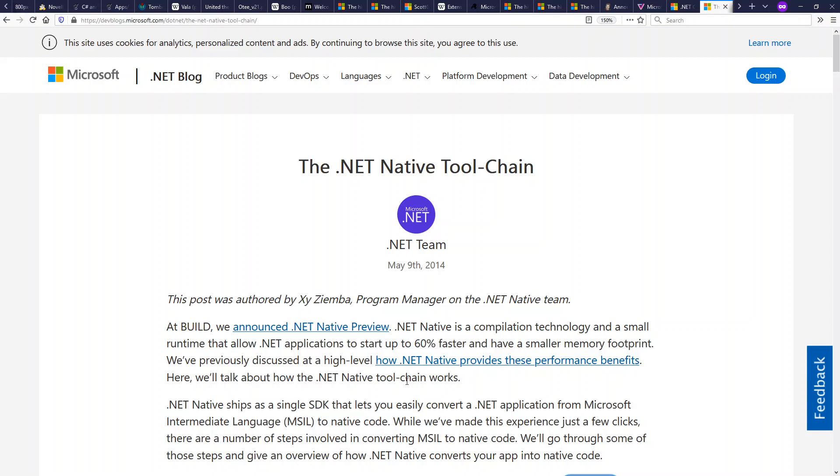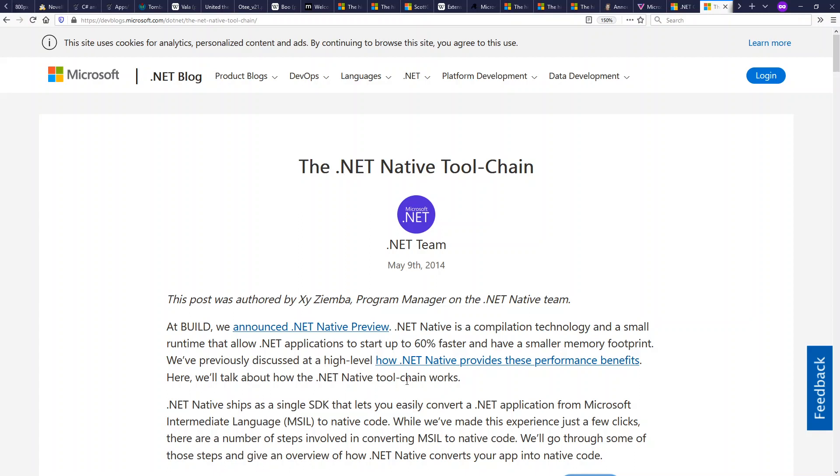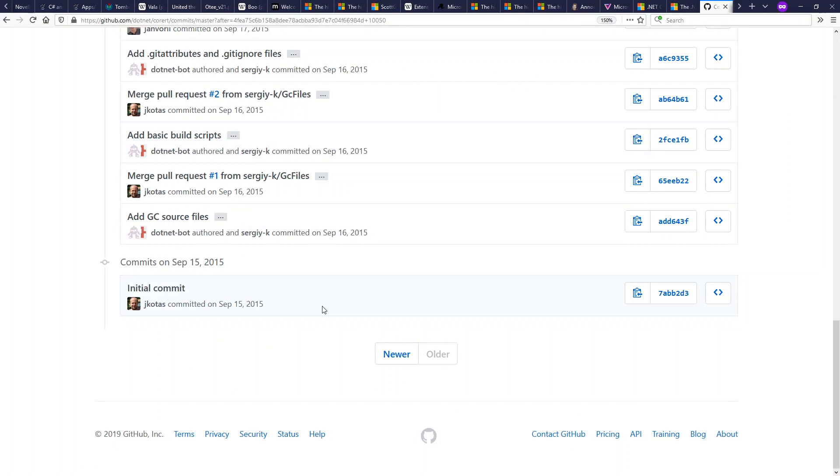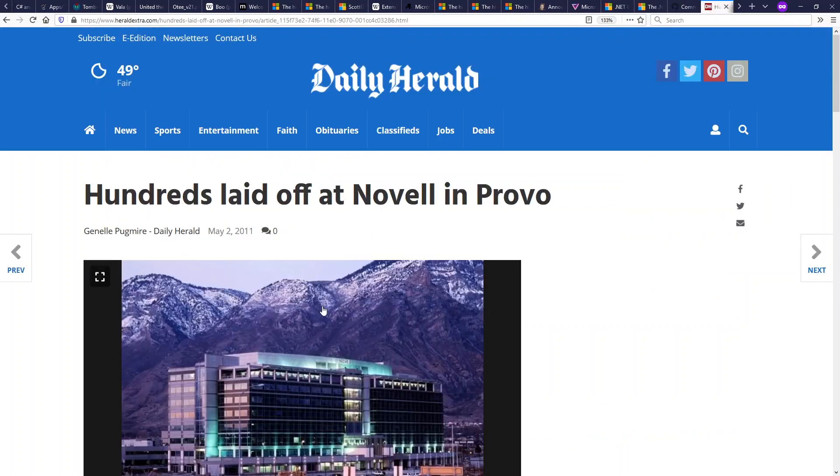They also announced things like .NET Native for compiling to executables that don't require separate .NET runtime. More recently, they have a product called CoreRT for an ahead of time compiler, which they will not announce until later. We see the first initial commits in their GitHub repo are in 2015 for CoreRT ahead of time compiler.